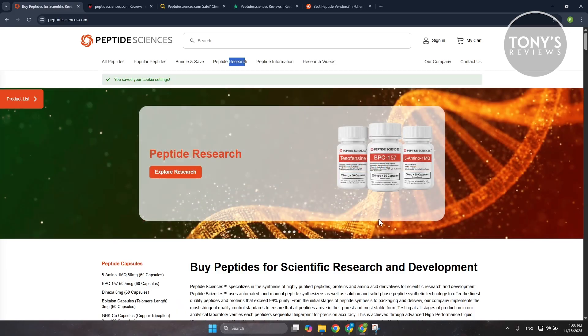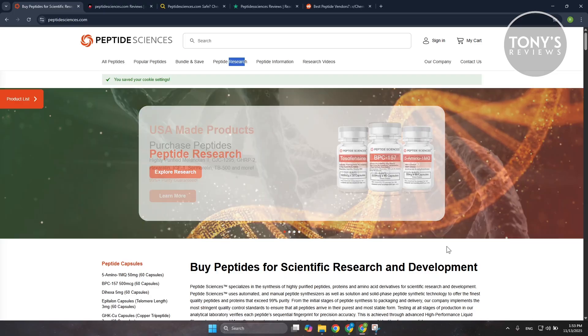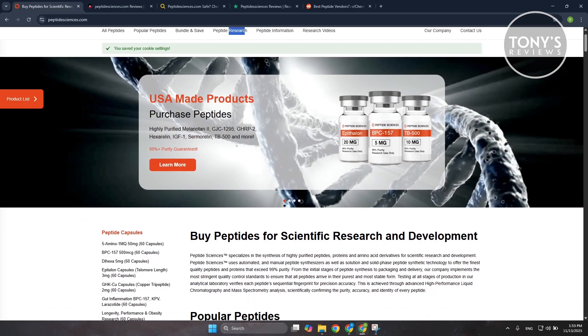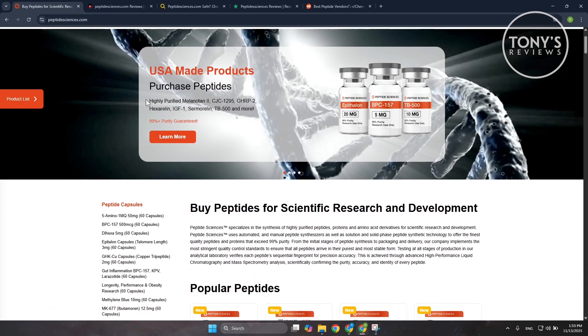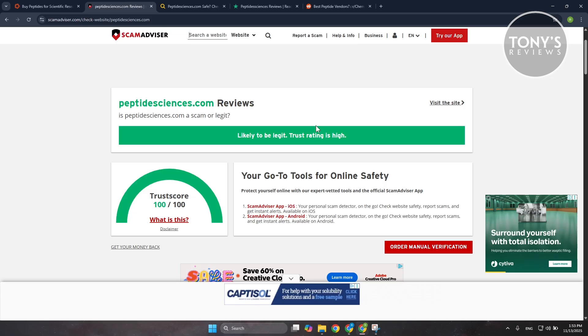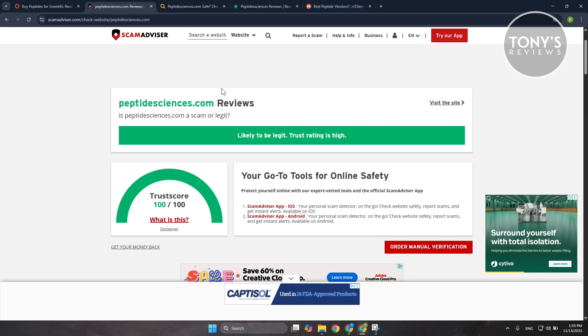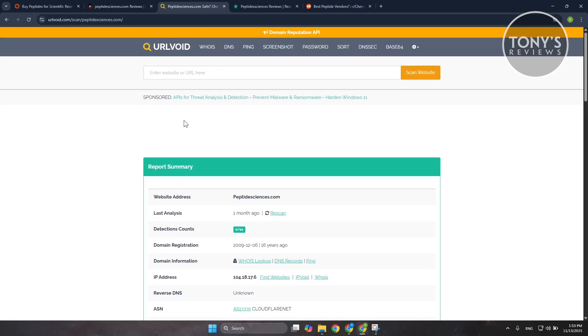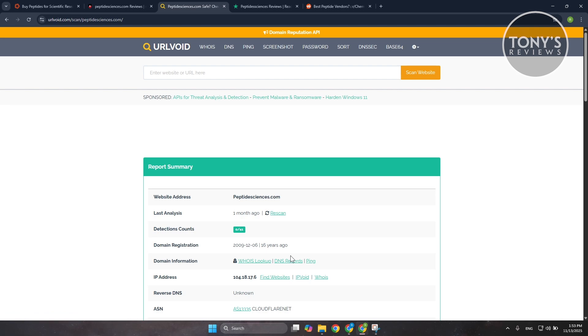From a trust analysis standpoint, Peptide Sciences doesn't raise the red flags that scammy peptide sites do. It isn't flagged as dangerous or fake domain by tools like ScamAdviser and similar tools. It's been around long enough—if you check, you'll notice that the website has been around like 16 years since the domain was registered, meaning there's some trust around the website or at least the domain itself. It's not one of those websites that will just suddenly disappear after a while.